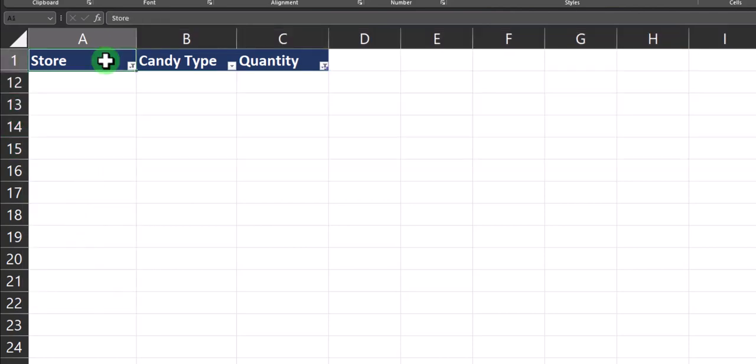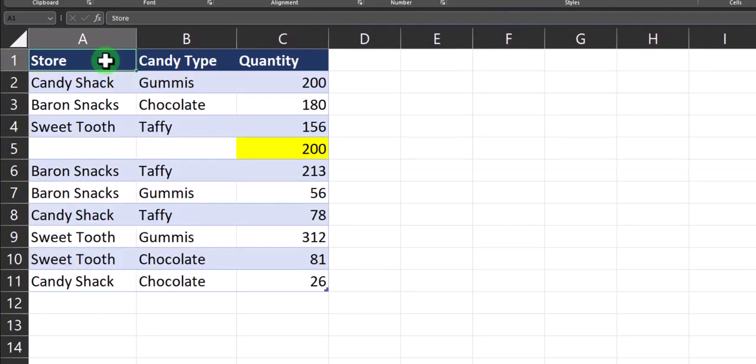Now if I unfilter this spreadsheet, you'll notice all my rows are still there, including the row with only partial data.